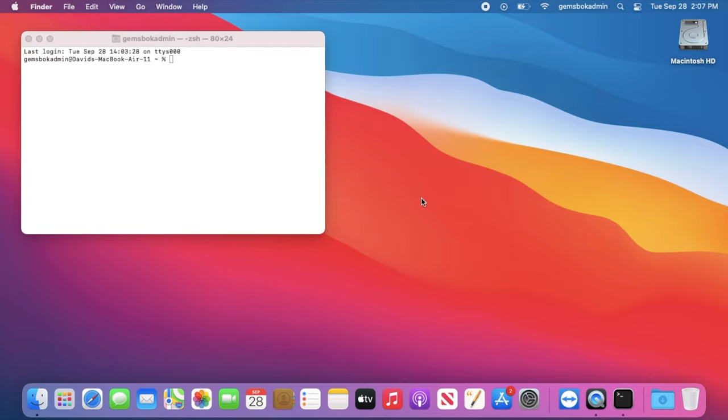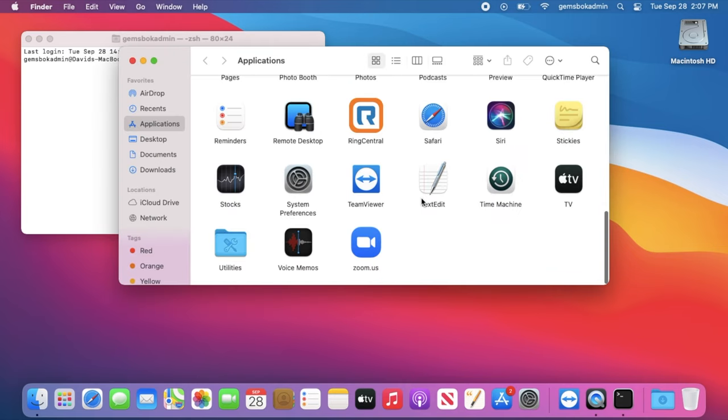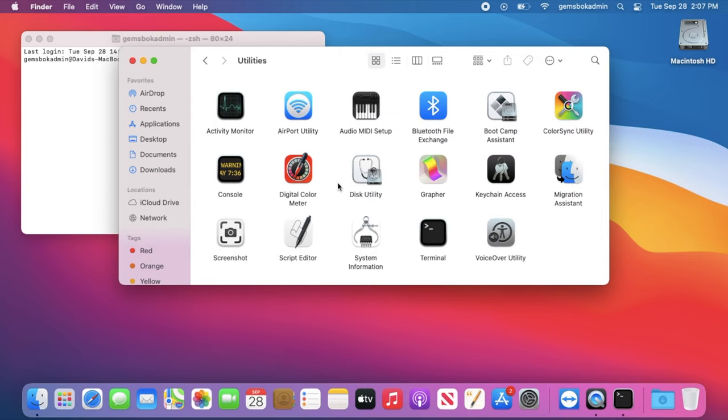Now the terminal is also available inside your Applications folder, inside the Utilities folder. So you can find it either way.